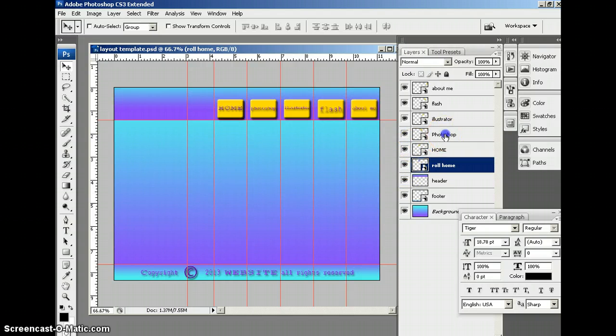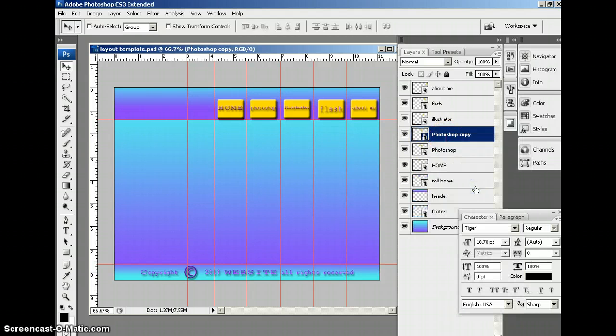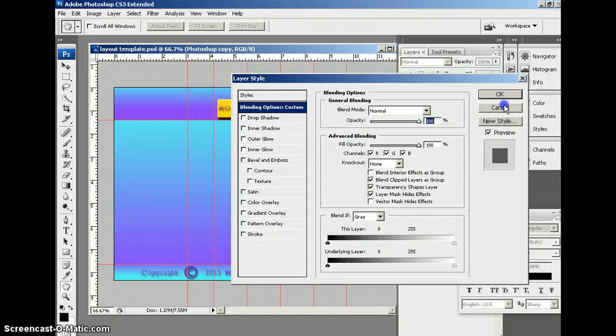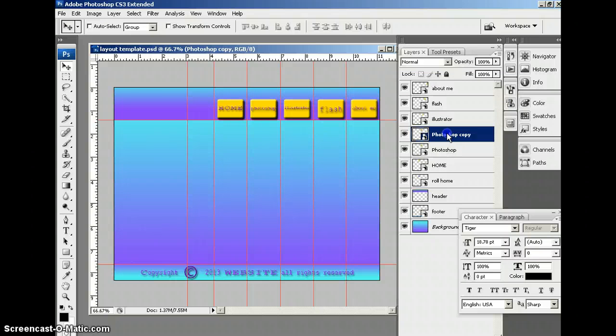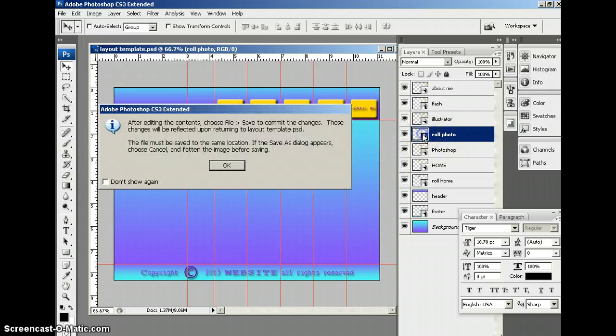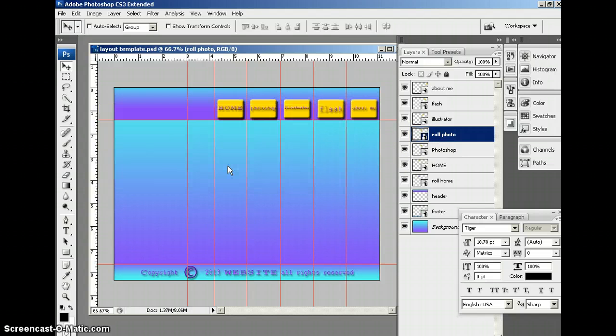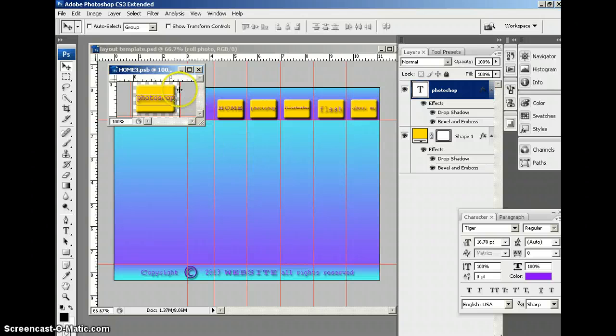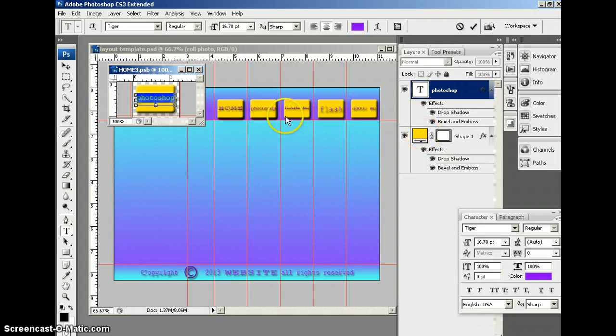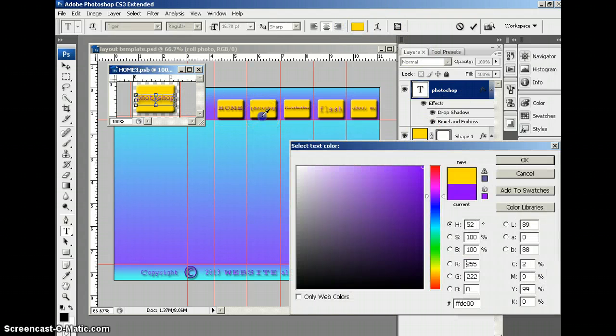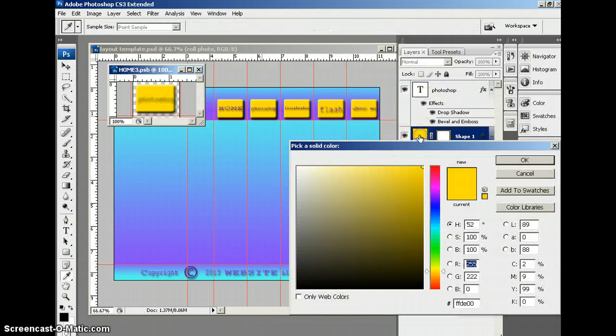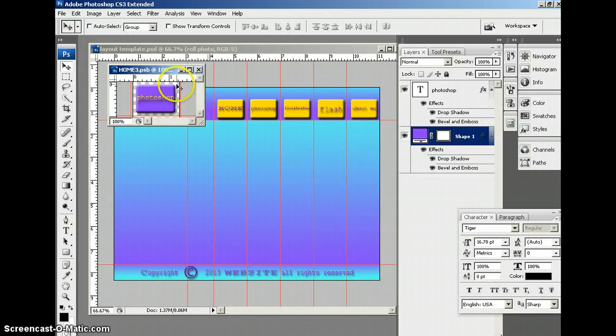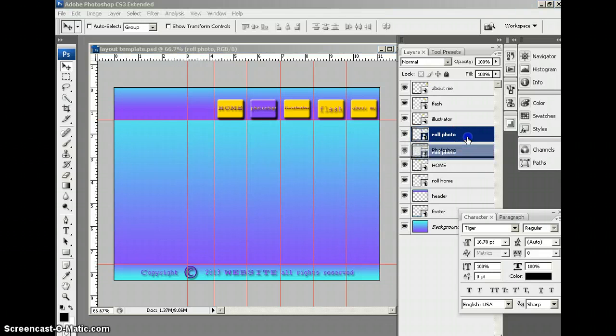I'm going to go to the next one and do the same thing. I'm going to use Smart Object via Copy. I'm going to call this Roll Photo. Photo for short. And then I'm going to double-click this and change the color. I'm going to do the same thing. I'm just going to choose this yellow color from the button. Say OK. And then change the button to purple. Click OK. And then save it and close it.